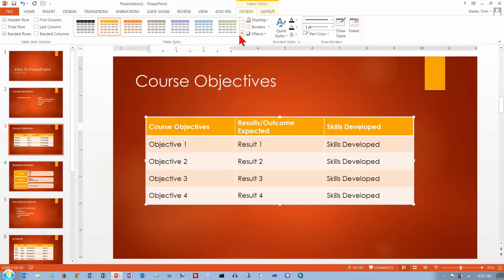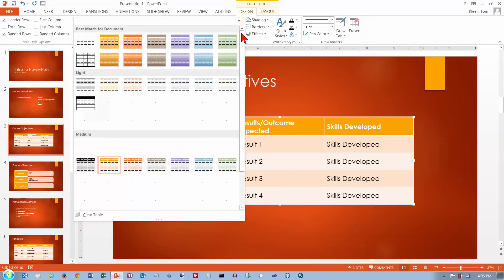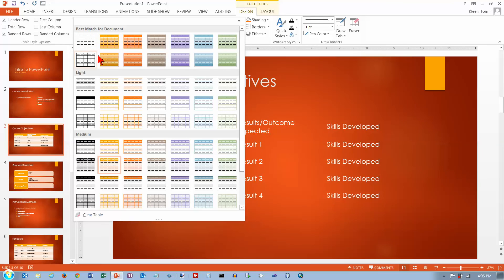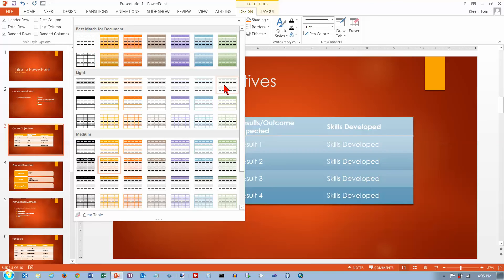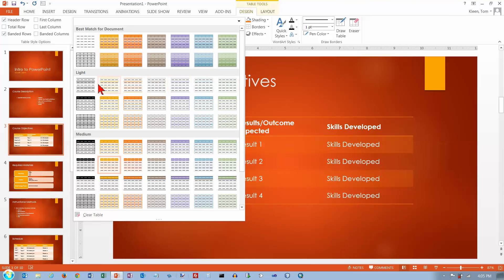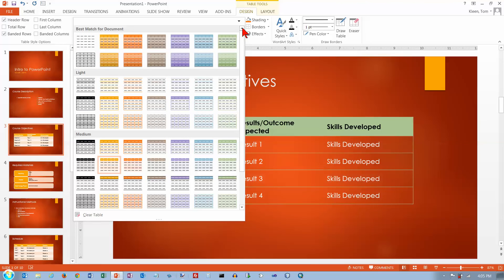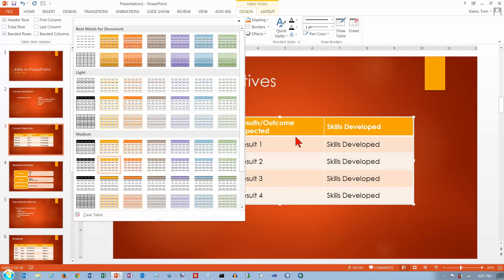And then we've got a whole bunch of options here for table styles. And it does do a live preview for you. And unfortunately it covers up a lot of the table when you do that.